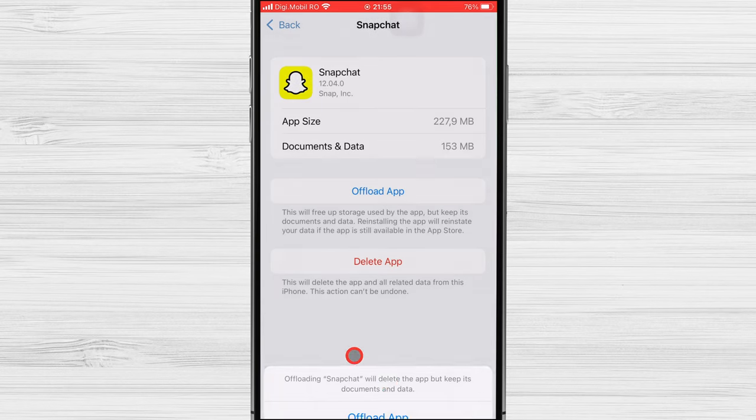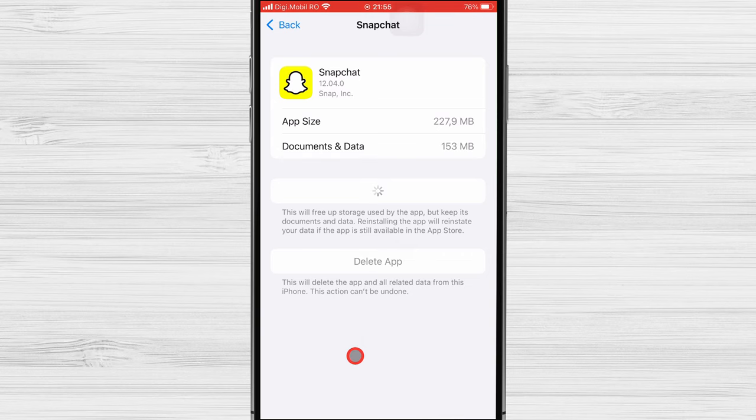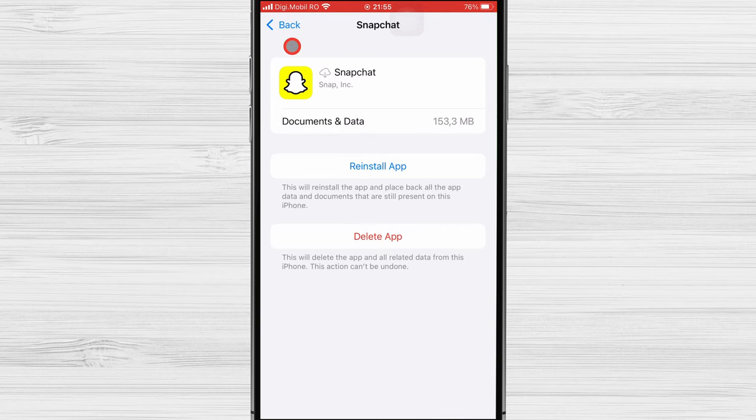If you want to get rid of all data, you can instead select the Delete app option. To reinstall an app, navigate back to this screen and select the Reinstall option. Alternatively, find the app's greyed-out icon in your app library or on your home screen and tap it to commence reinstallation.